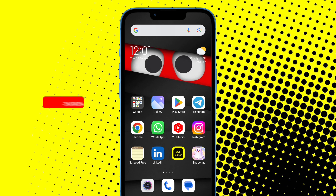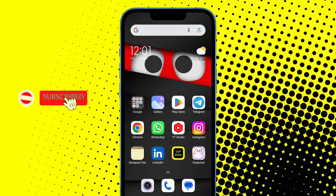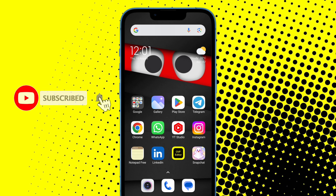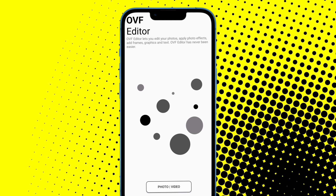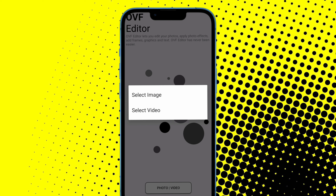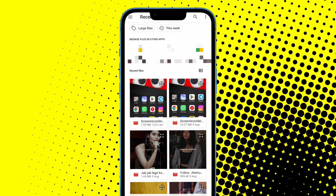Follow the steps and subscribe to our channel to get the latest and amazing social media videos, and also share this video with your friends. First of all, open the OVF Editor application and then tap on 'Select Video'. If you want to send videos as a snap, select the video option and then select the video which